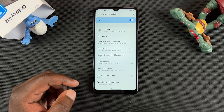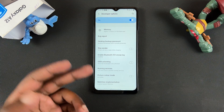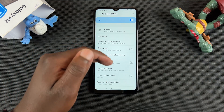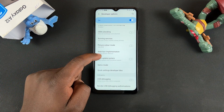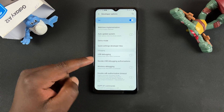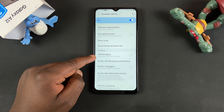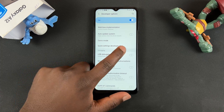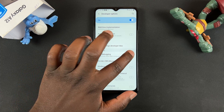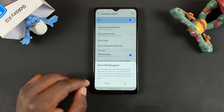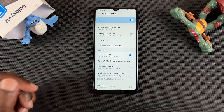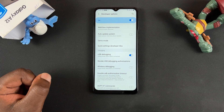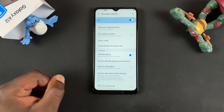So you can tap on that and that will take you straight into Developer Options, which is where you'll find USB Debugging. You can turn on USB Debugging from here and confirm that to turn it on.